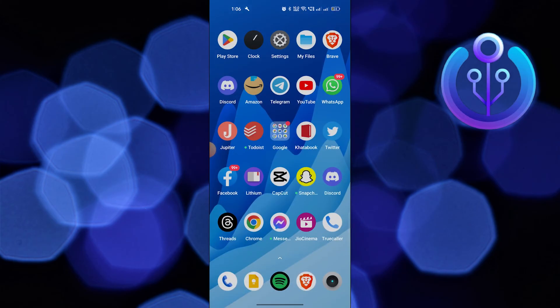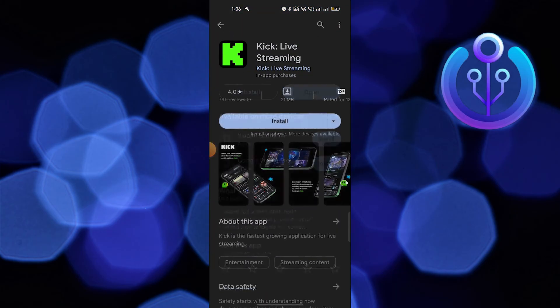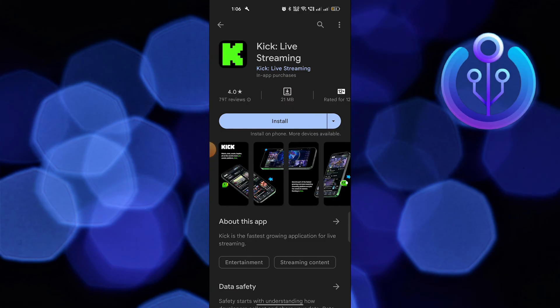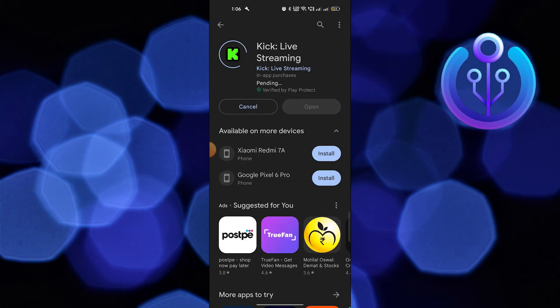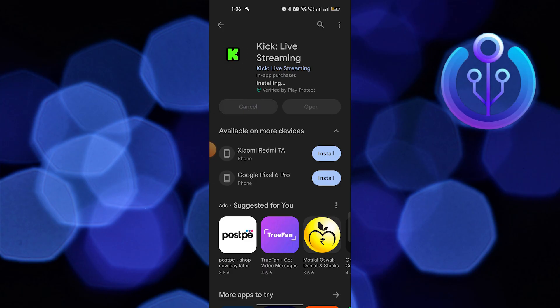Again, open your Play Store. You need to install this application again. Open the Kik application and you can see that our problem has been fixed. Thanks for watching and please leave a like,